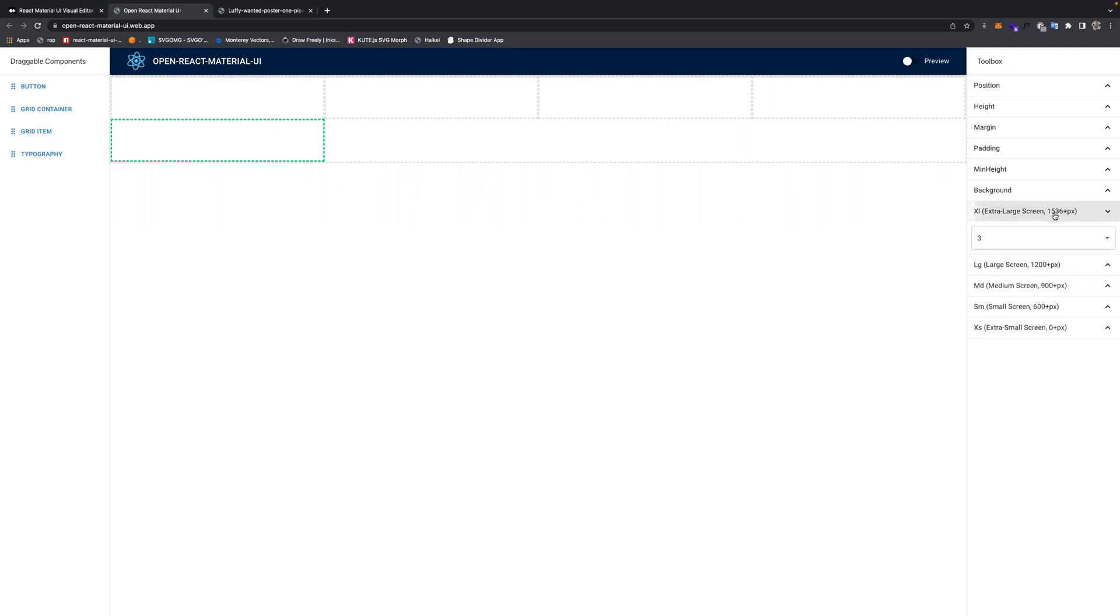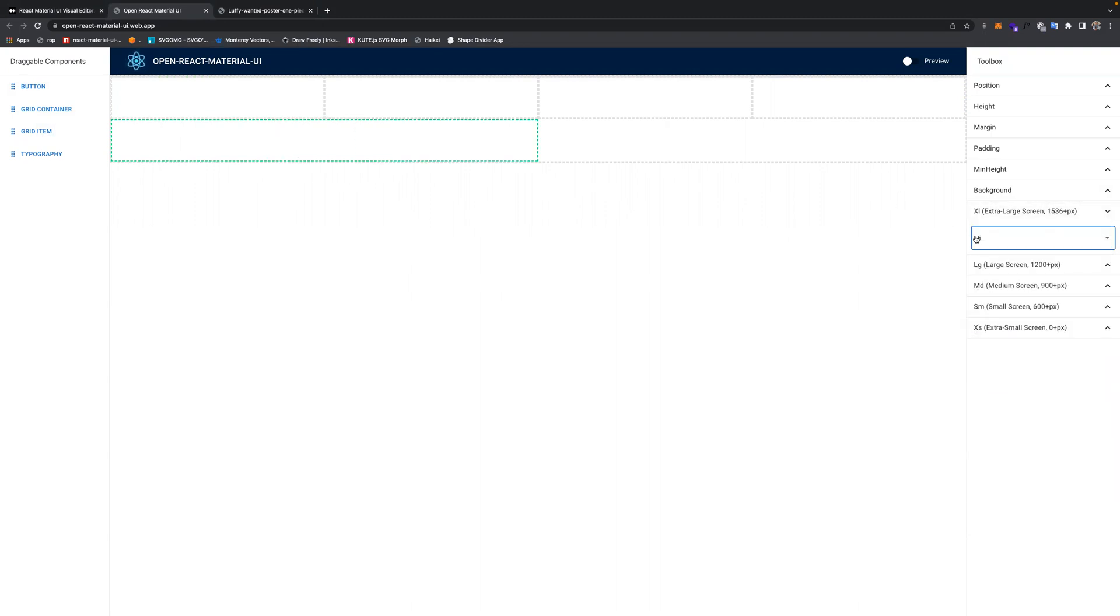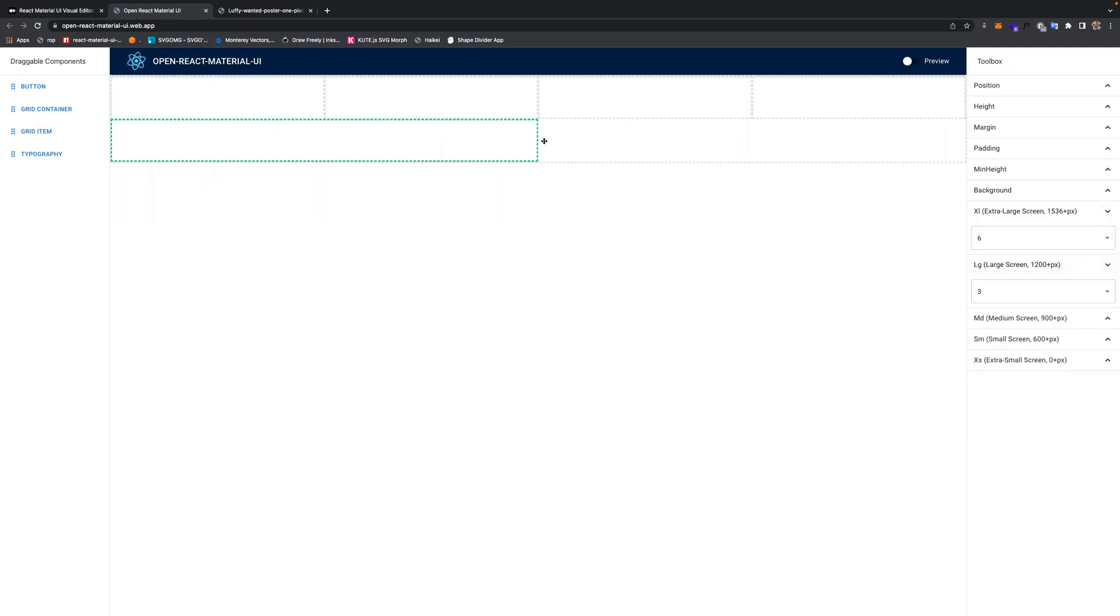You can also adjust the size of each item via the screen size. Set this based on the screen size. How will you want to display this item for various different screens?